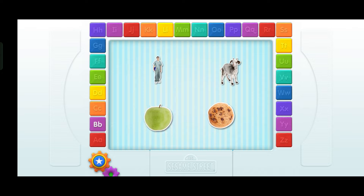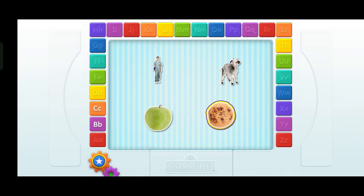Apple. Nurse. Goat. Cookie. Find the thing that starts with the letter C. C — you're right! That starts with the letter C — it's a cookie! Hooray!